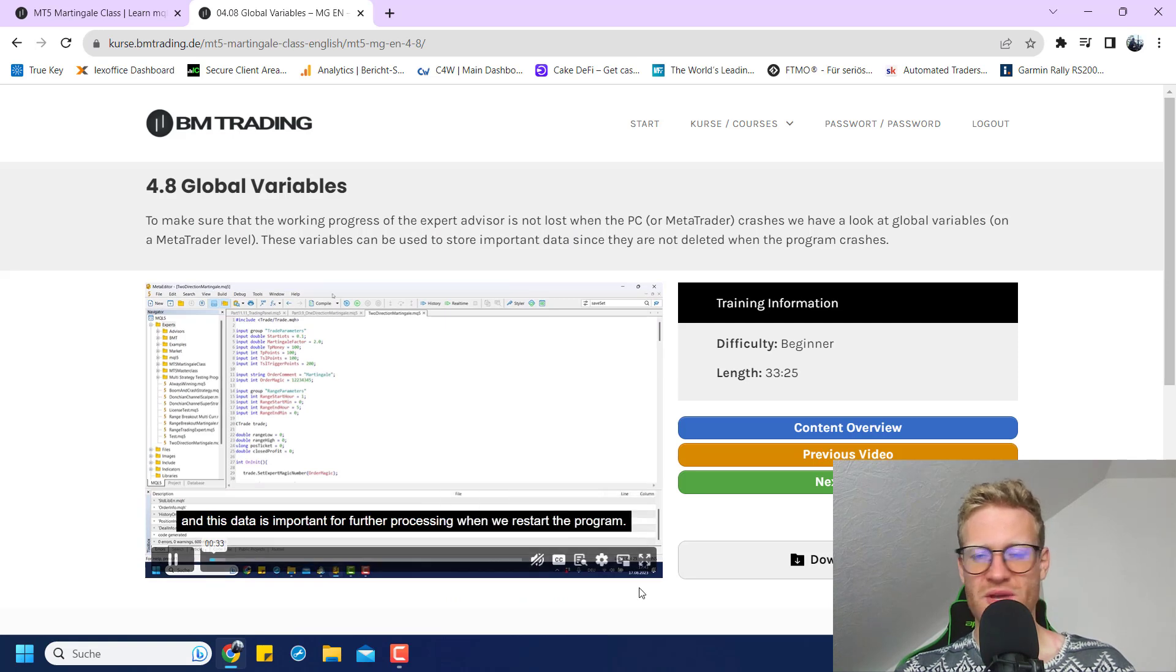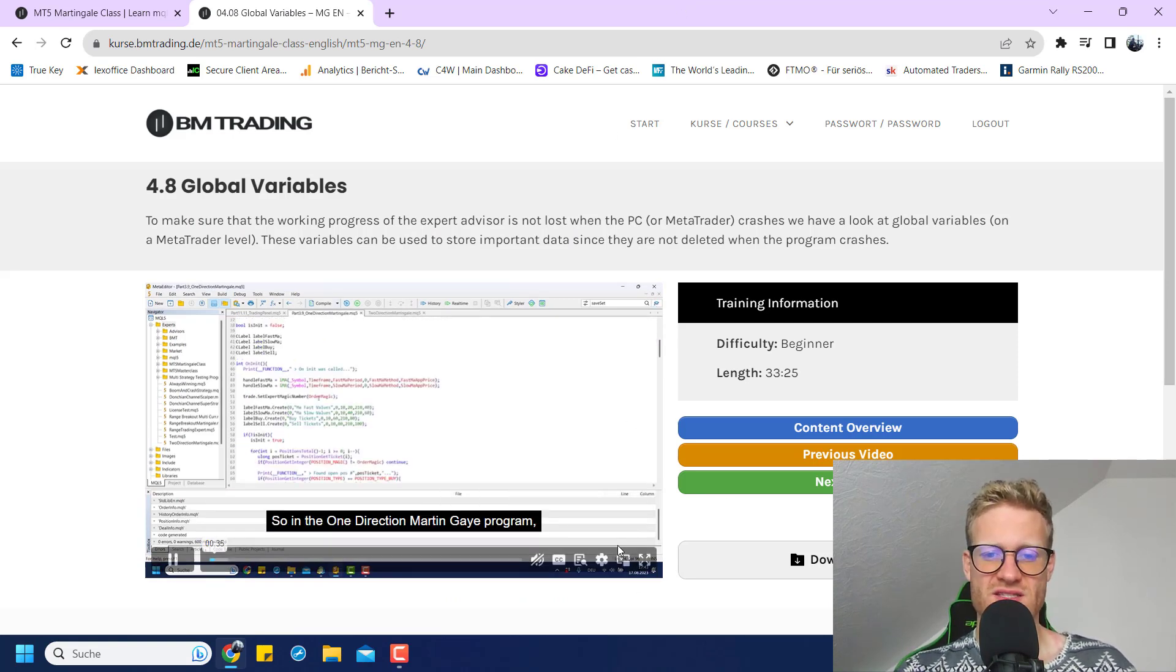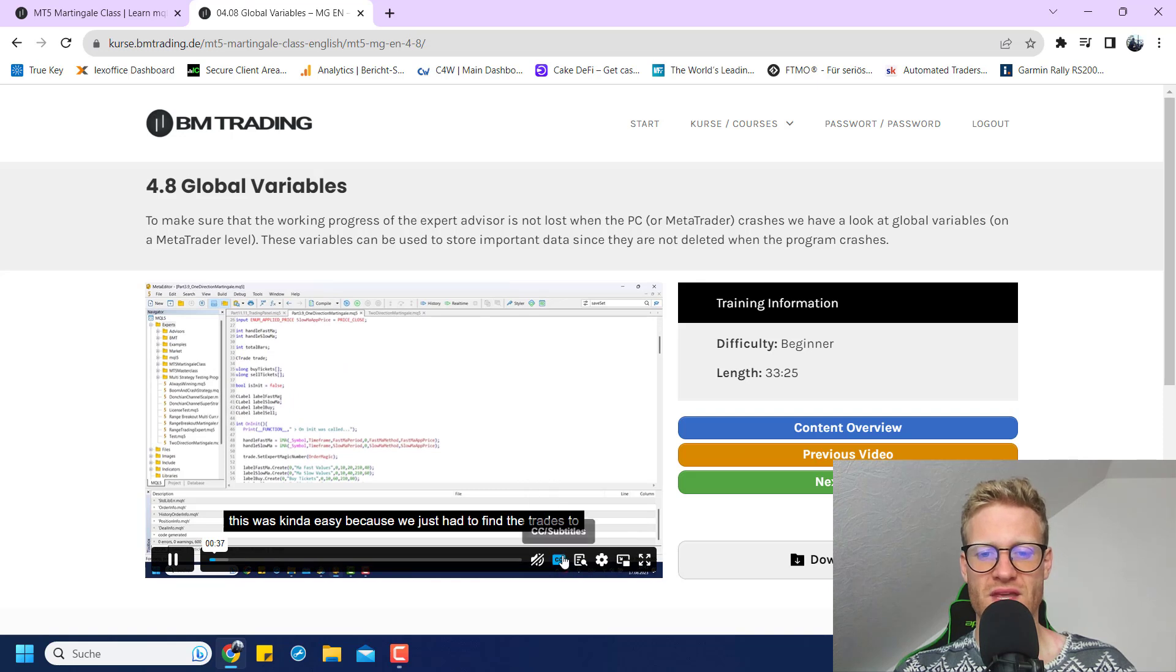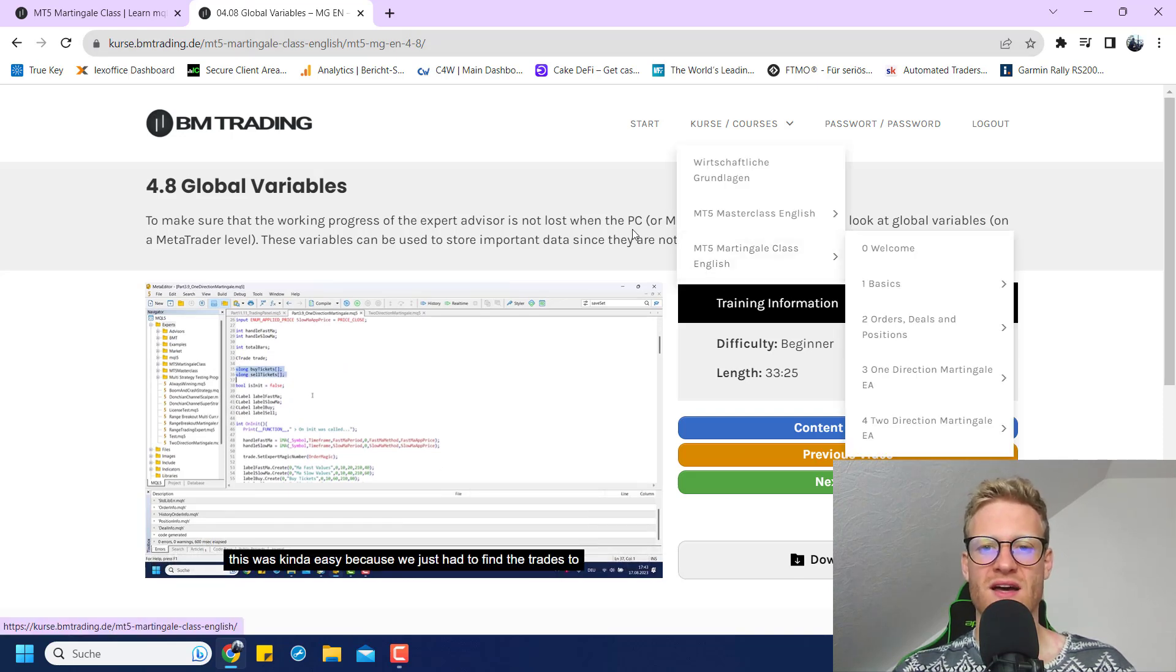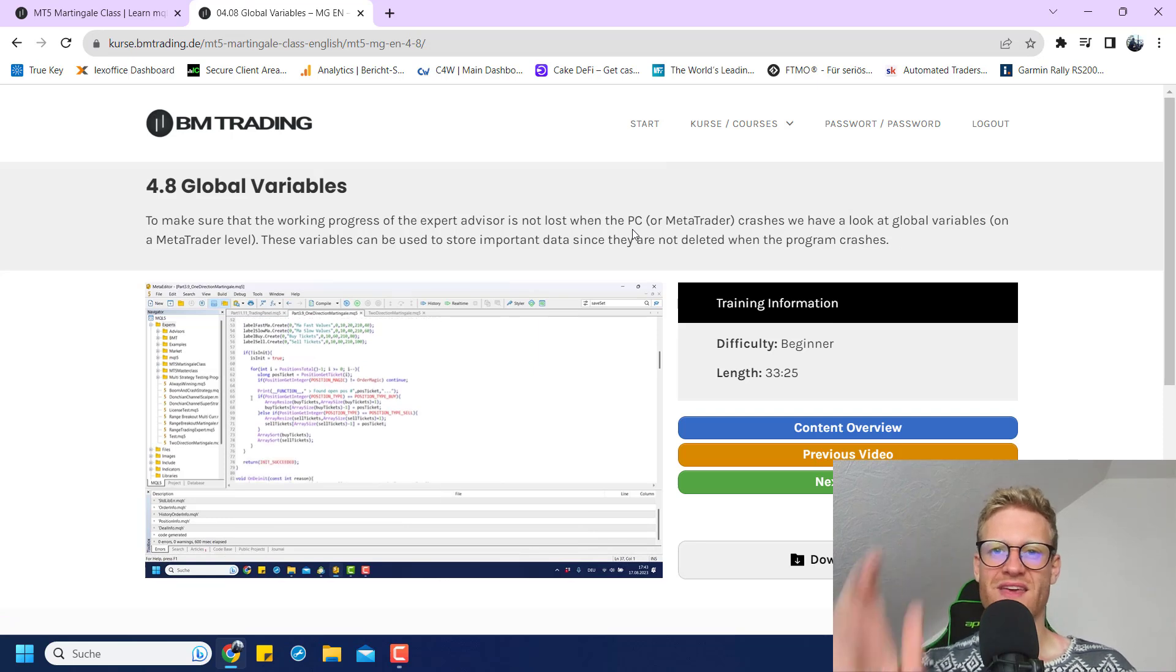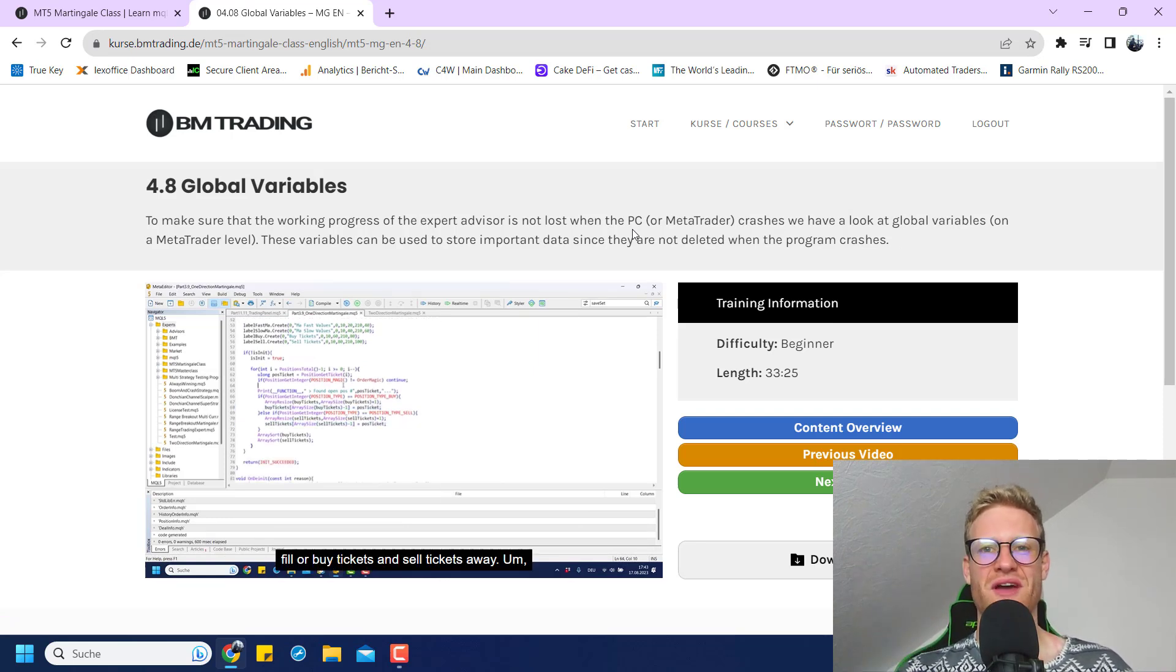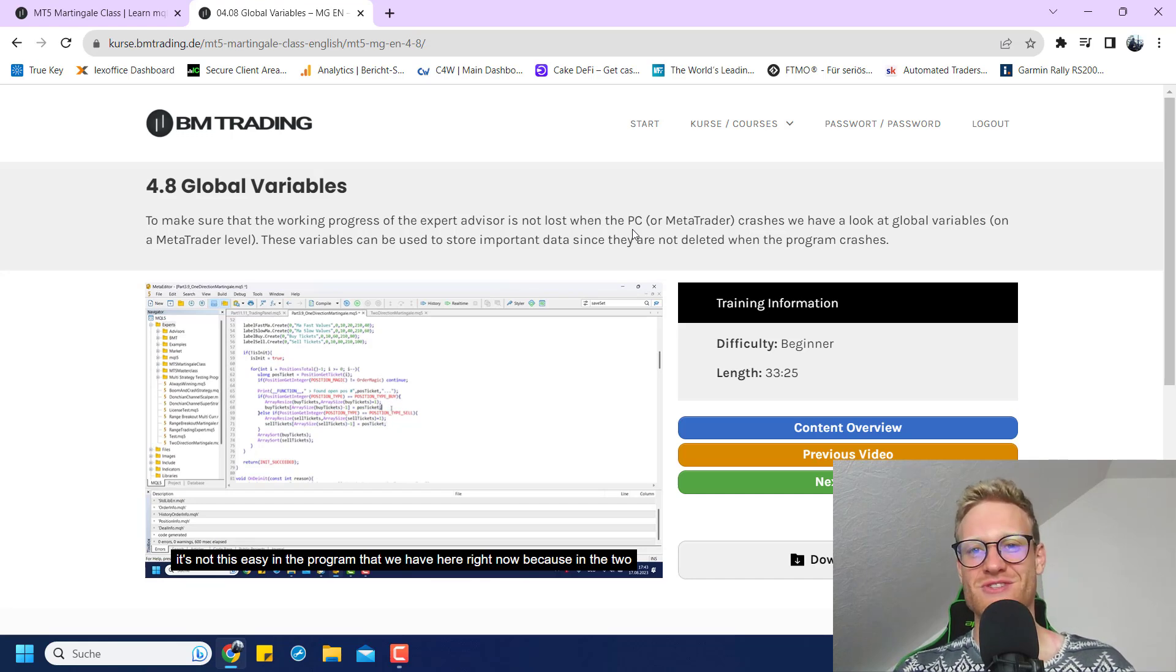So yeah, that's it pretty much. Hope you like the class. Feedback is always appreciated. Just write me an email, for example, if you took part in the Martingale class and let me know what you think. Thanks for watching, have a great time, and have fun watching the videos and programming Martingale strategies.